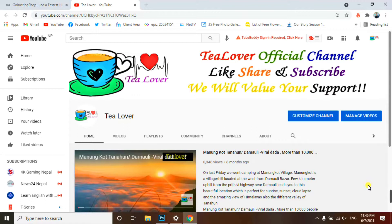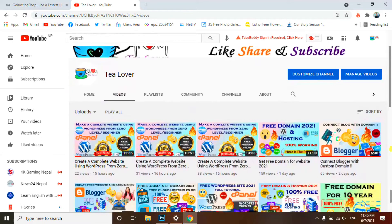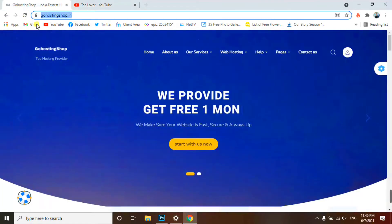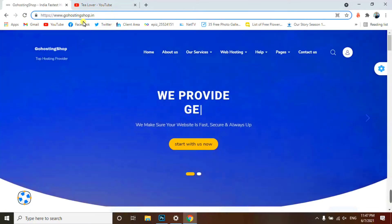Hello guys, welcome back to the channel. As you all know, in our channel from recent days we are giving you free domains, free hosting, ideas for creating websites through WordPress, and free SSL. Our journey is continuous, so let's begin. Today I have a new hosting for you — this is very good hosting. Our free hosting name is go hosting shop dot in.